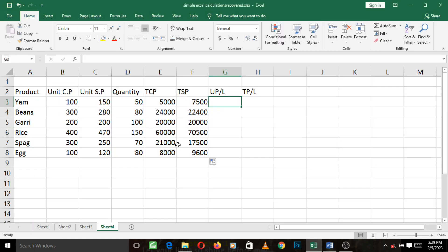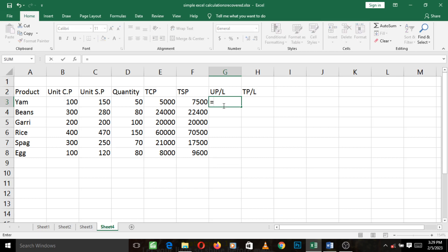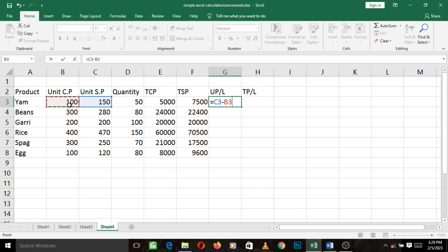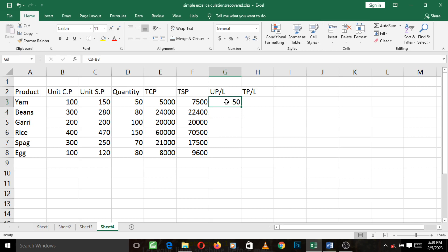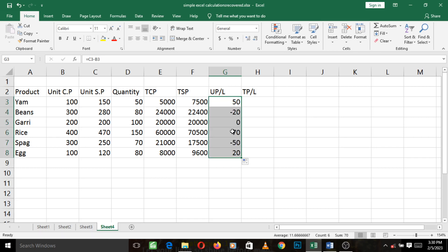So that's how we will calculate UPL. Let's go back. UPL is unit selling price, look at the unit selling price for yam, minus unit cost price. So as usual, we press our equal to first, then left click on unit selling price, then insert the minus sign by pressing the minus key on your keyboard, then left click on unit cost price and press Enter. Similarly, left click on the first value, go to where the cross shows, left click and hold and drag down. You see that gives us the profit or loss of the other products.